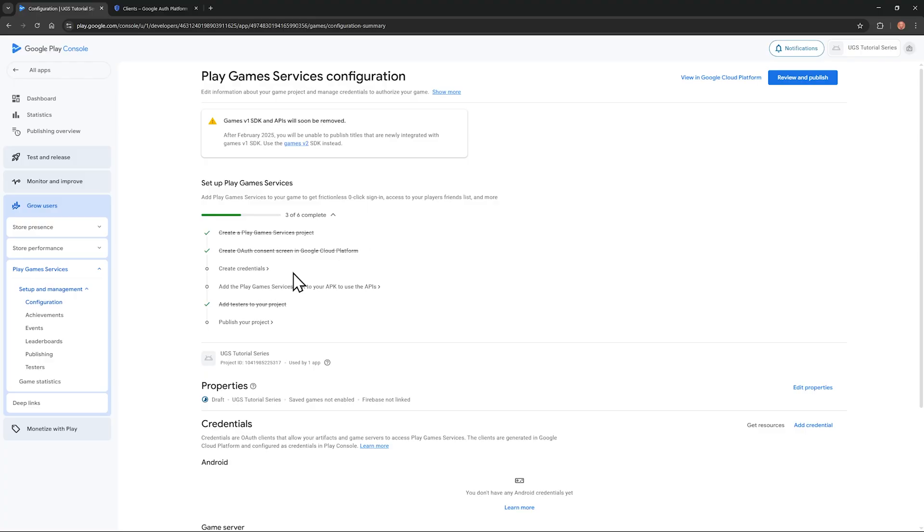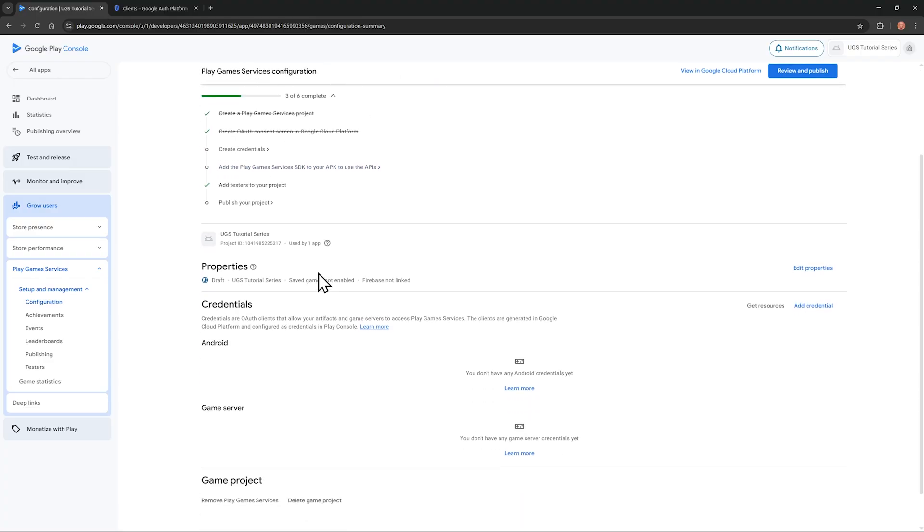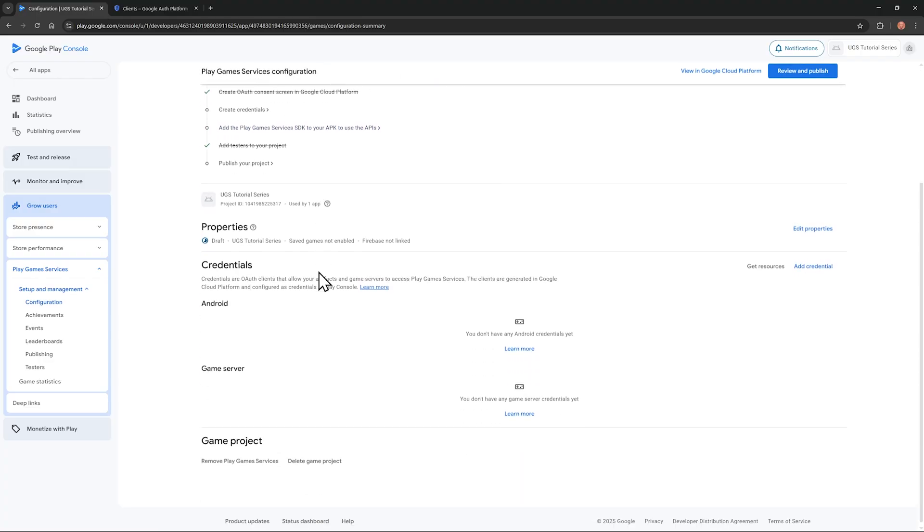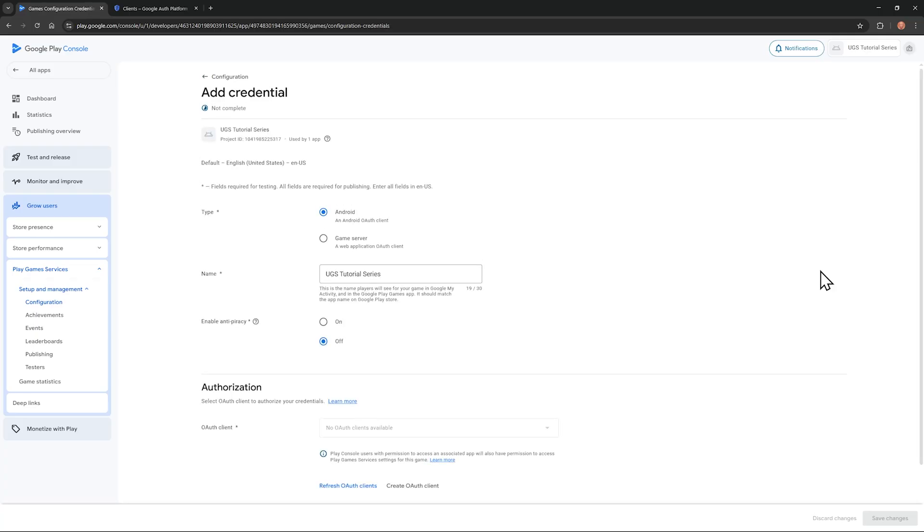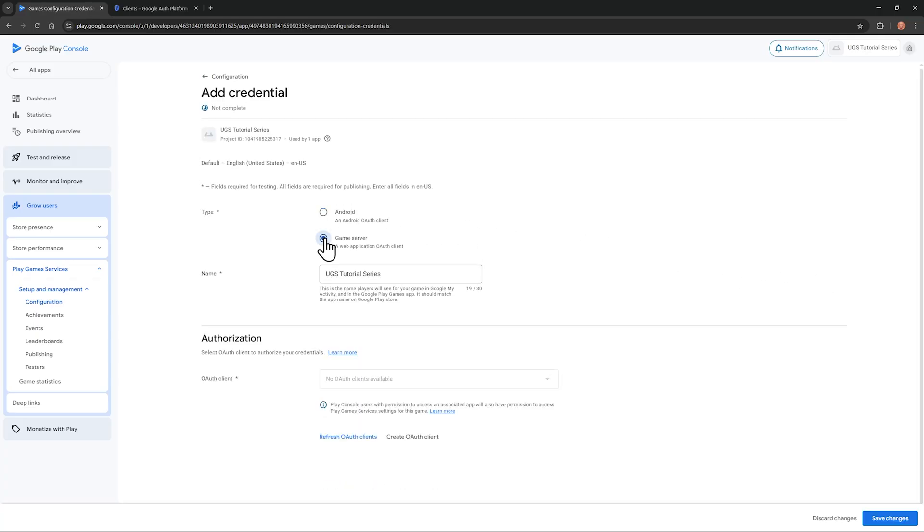Next on our checklist is to create credentials. So scroll down where it says Android and game server. We need to create two credentials. Click add credential here, and then click game server. Below in authorization, we don't have any authorization clients to choose from. We need to create this in the Google Cloud console where we just were.